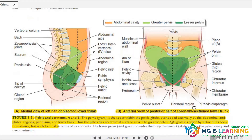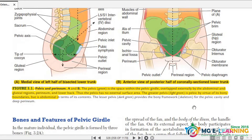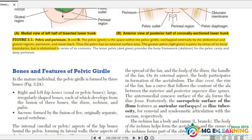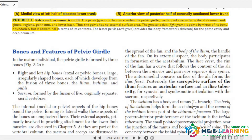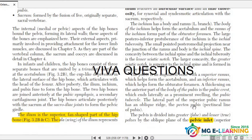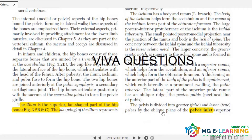Diagrams are only for your concept — consult them if you have enough time. Bones and features of Pelvic Girdle are also important for your Viva questions. This is your MCQ: the ileum shape is fan-shaped. Pelvic Inlet and Pelvic Outlet — this is an important UQ and also a Viva question.